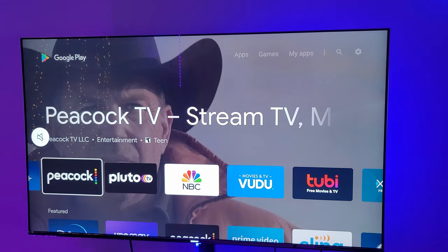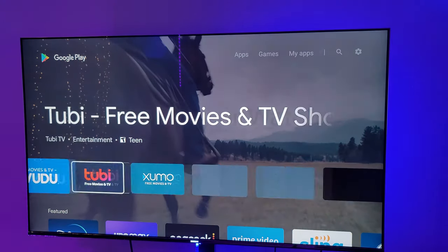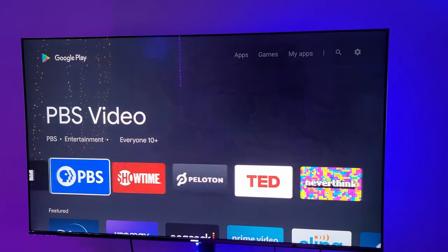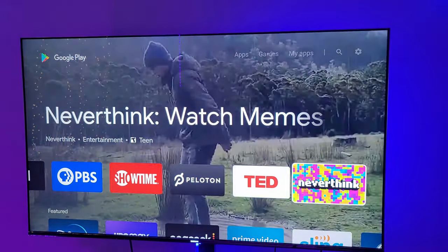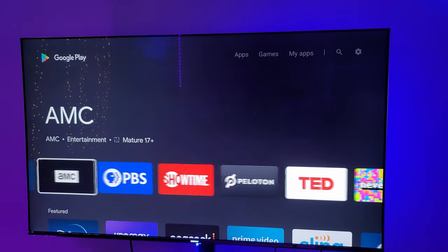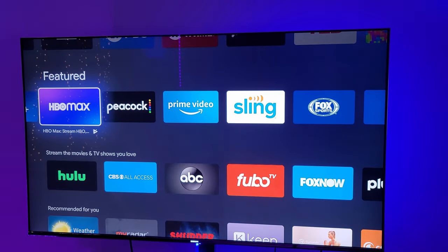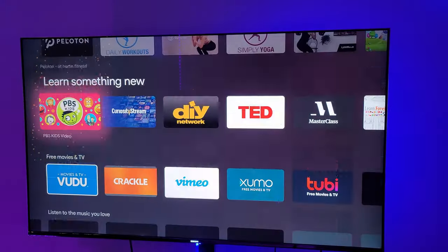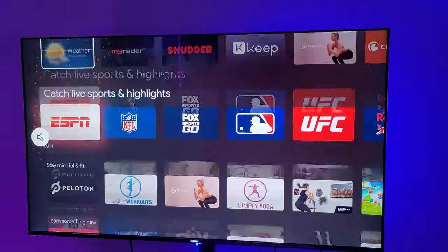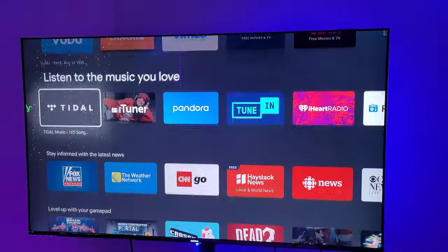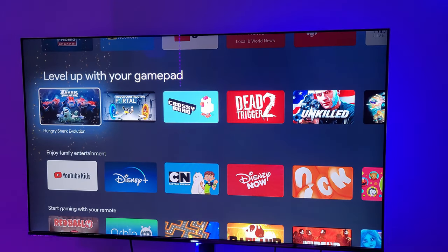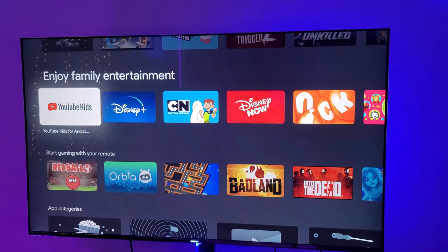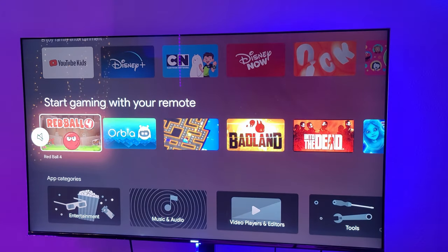They've got Peacock, which is NBC's new streaming platform. They should have all the apps that you want. They don't have Apple TV and I don't know if they'll ever get it — that's probably one of the only ones it doesn't have. You can see a little bit of stutter when you scroll; it feels a little bit jagged, and that could be Android's fault more than the actual hardware. But app selection is going to be amazing.